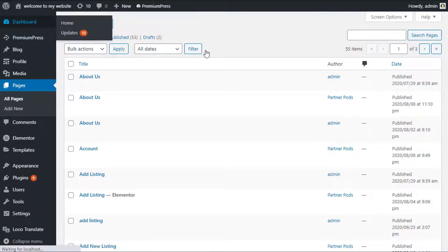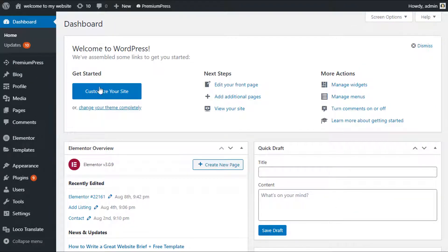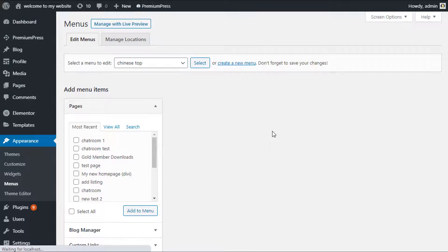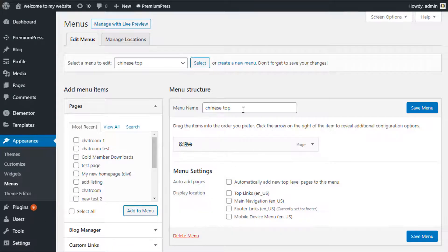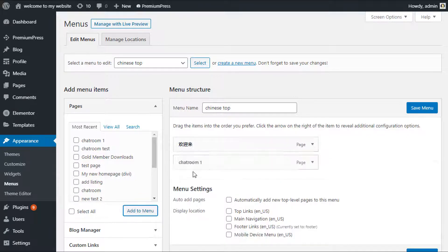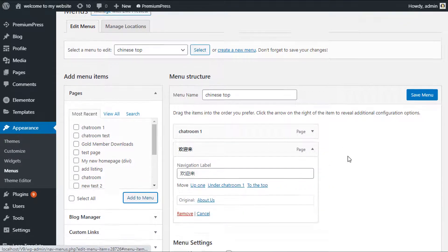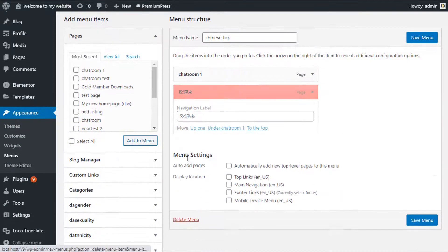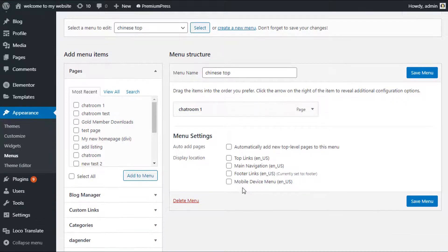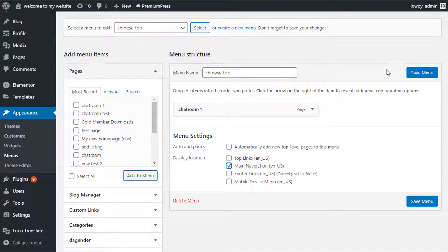To add the link to the menu we would click on Appearance, Menus, and then under the menu options here we would find the chat room we've added. So as you can see, Chat Room One, we could add it to the menu. I'll delete this existing one we've got so we've got Chat Room One and make sure it's in the main navigation menu.